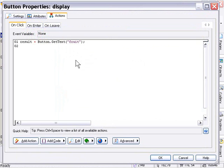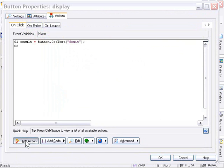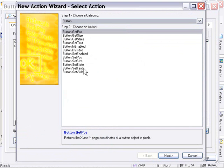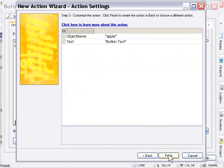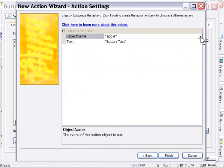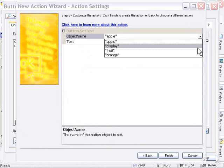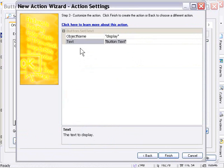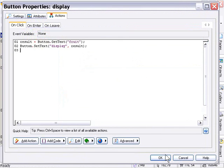So we've got an action which gets the text from the button object named fruit and stores it in a variable named 'result'. Press Finish. Now we need to set the text of our display button to show that value. Add another action - Button, Set Text. Press Next, choose 'display' from the object name pull-down. In the text area with no quotes - this is very important because we're using a variable, not a string value - type 'result', which is the variable name we stored the value in. Press Finish.